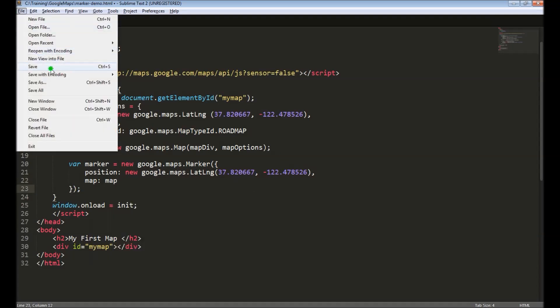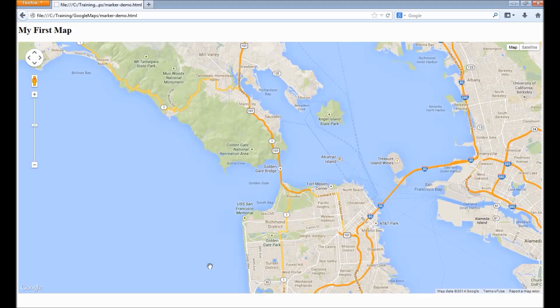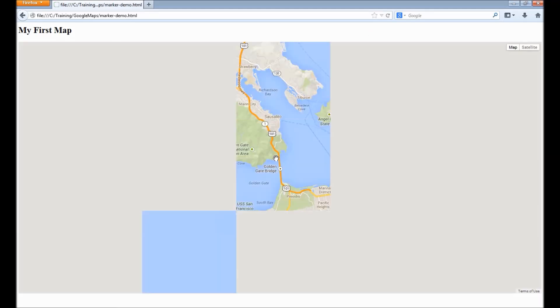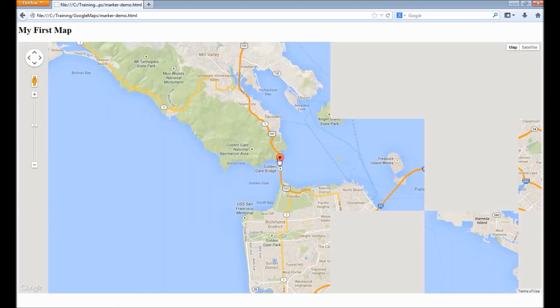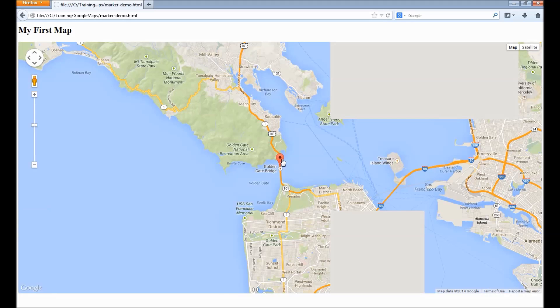Save the file and let's refresh the browser. As you can see, a marker is shown at the Golden Gate Bridge.